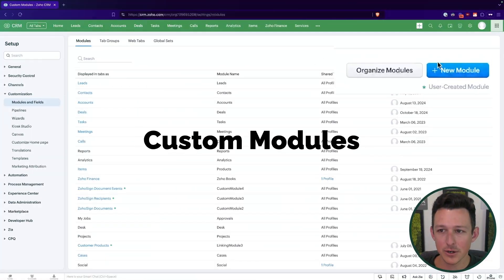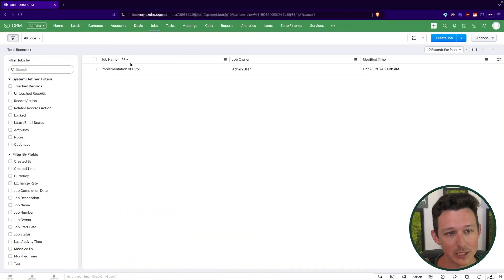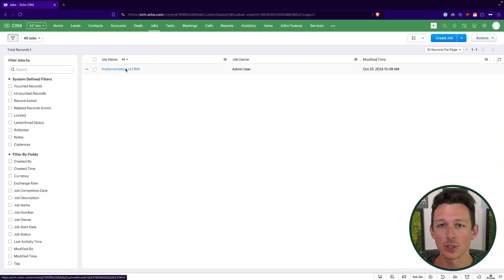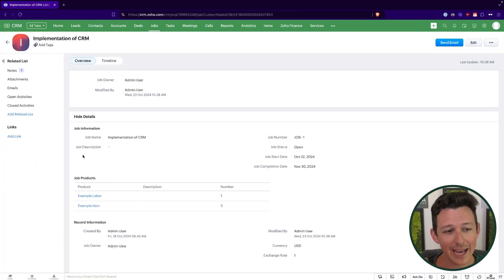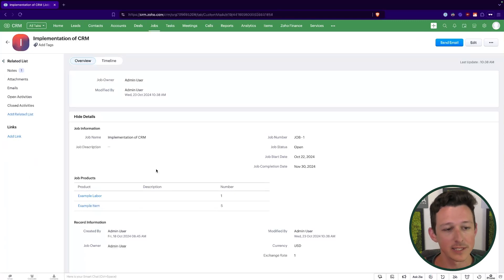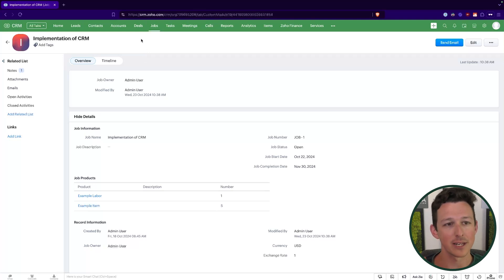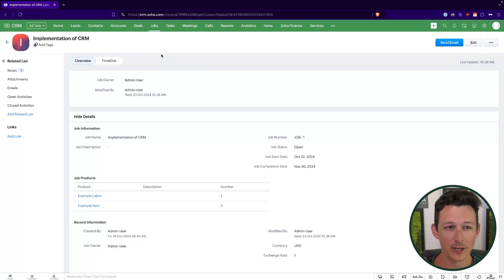Last week we put out a video covering the creation of custom modules in CRM, and I did touch on lookups quickly in that video. You'll know about this Jobs module that I've added to a CRM account — it's a really basic module. I did remove the lookup fields from it so we can add those and go through it in detail here today. This is basically the type of record that might get created when a deal gets closed.